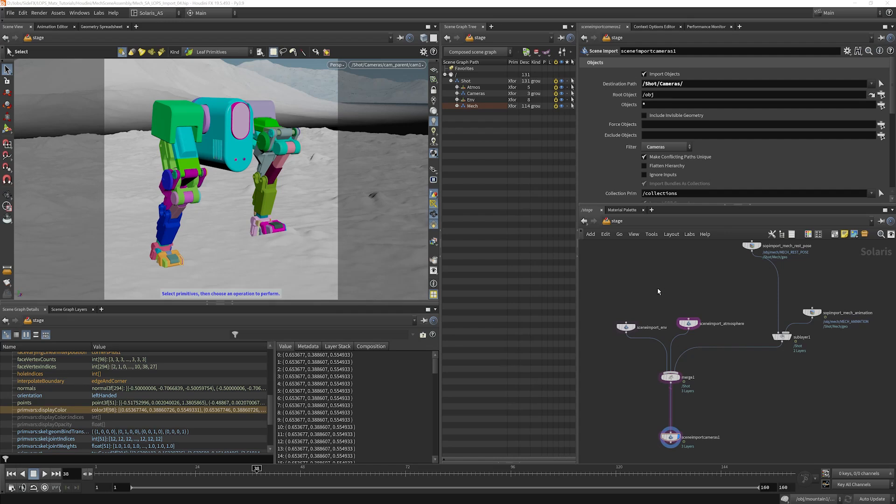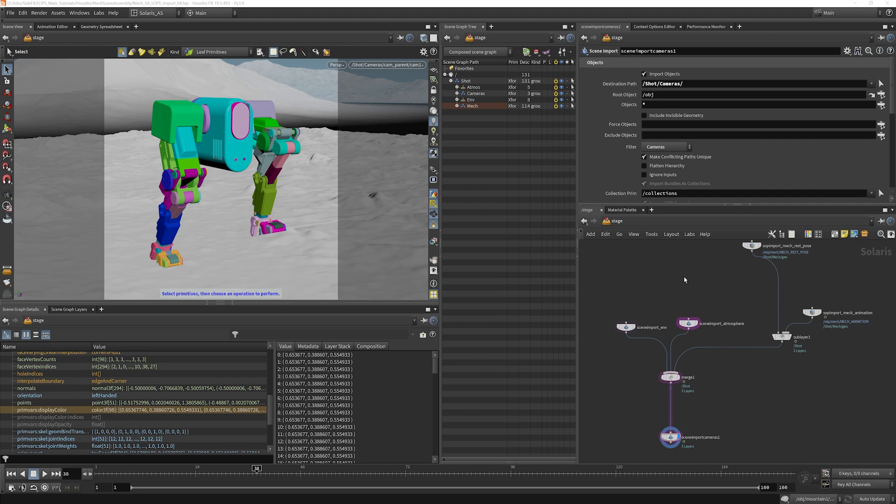We're going to start putting materials together and assigning them to our geometry. We won't completely author all the materials right now. It's going to be a little bit hard to test everything because we don't have lights and render settings in the scene just yet, but we can at least get the bones sorted out here.